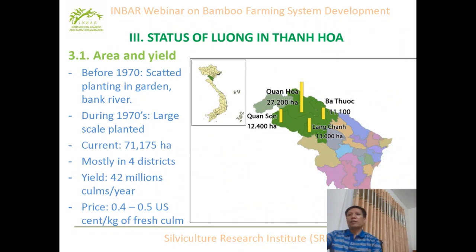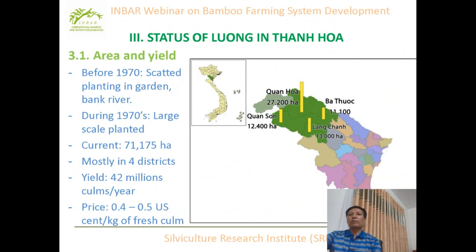From the forest enterprises, Vietnam now has more than 71,000 hectares, mostly distributed in four districts in Thanh Hoa. In Thanh Hoa, there are 42 million culms. The culm diameter ranges from 0.04 to 0.05 — the culms are quite variable in quality.